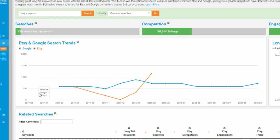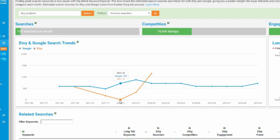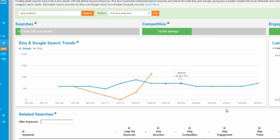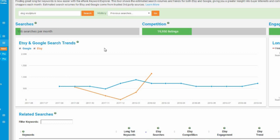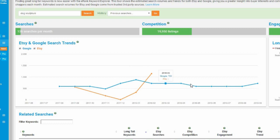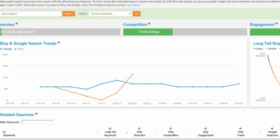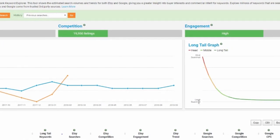So for the term dog sculpture, we can have a look through the, there has been some search volume on Etsy, picking up, actually picking up at the beginning of 2018, but there's been nothing since. So this isn't steady search volume, but there still is search history and it's averaging at about 136 searches a month. So dog sculpture is a term that people look for. It's not a massive term. And the same on Google, it's showing us that there is some search history. There's some search volume there.